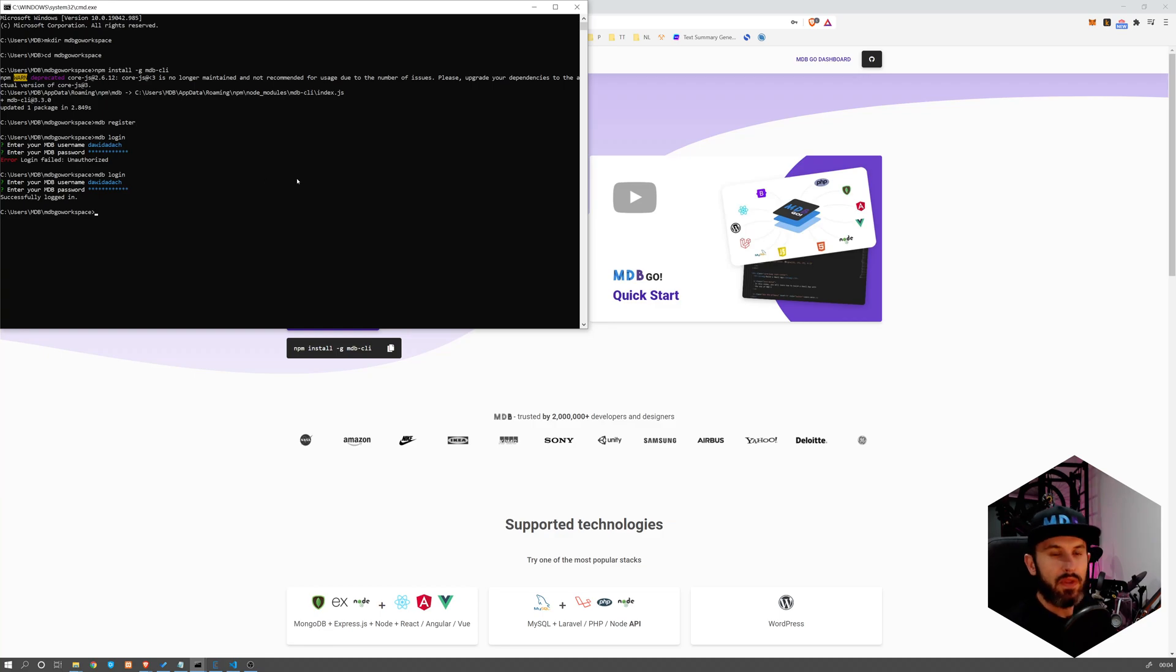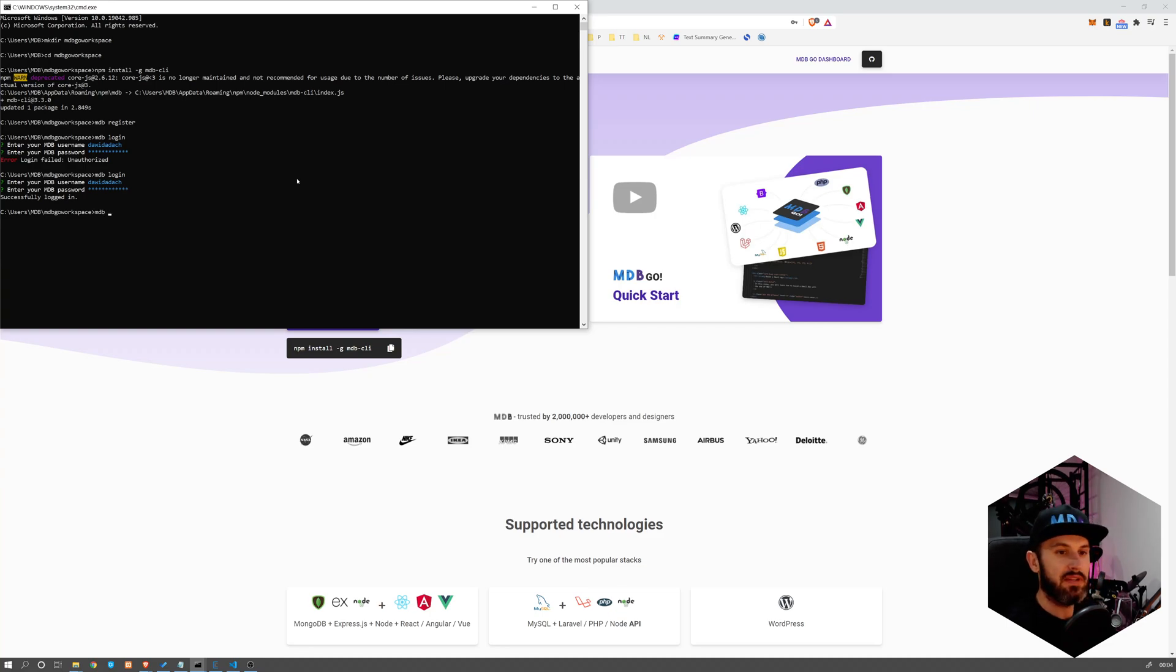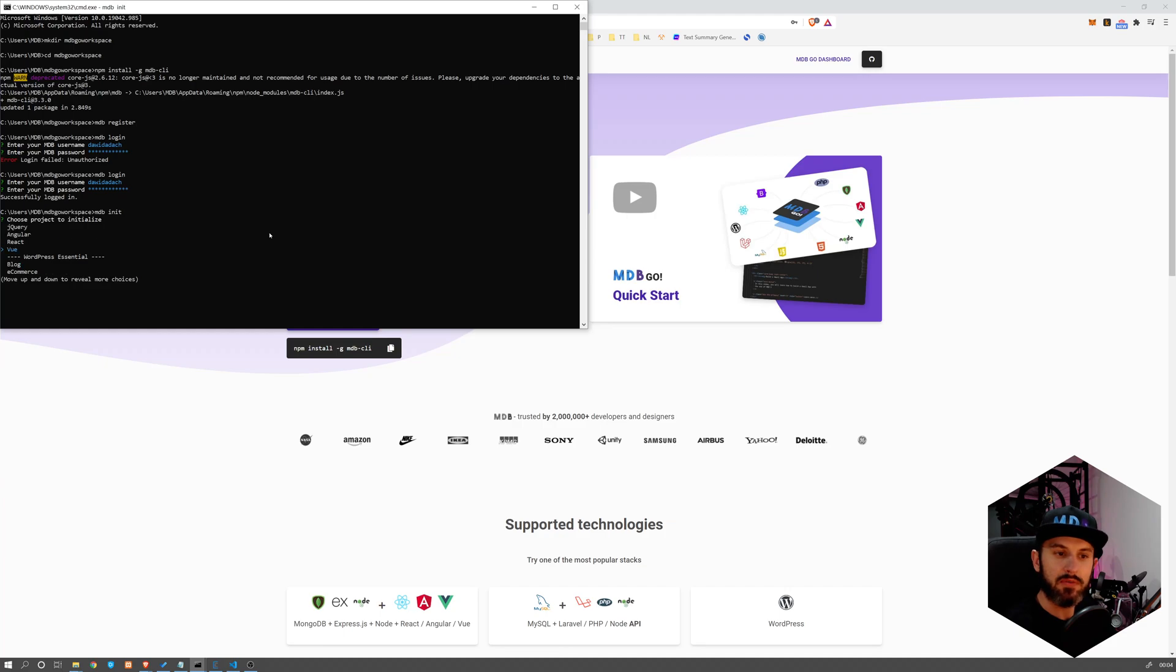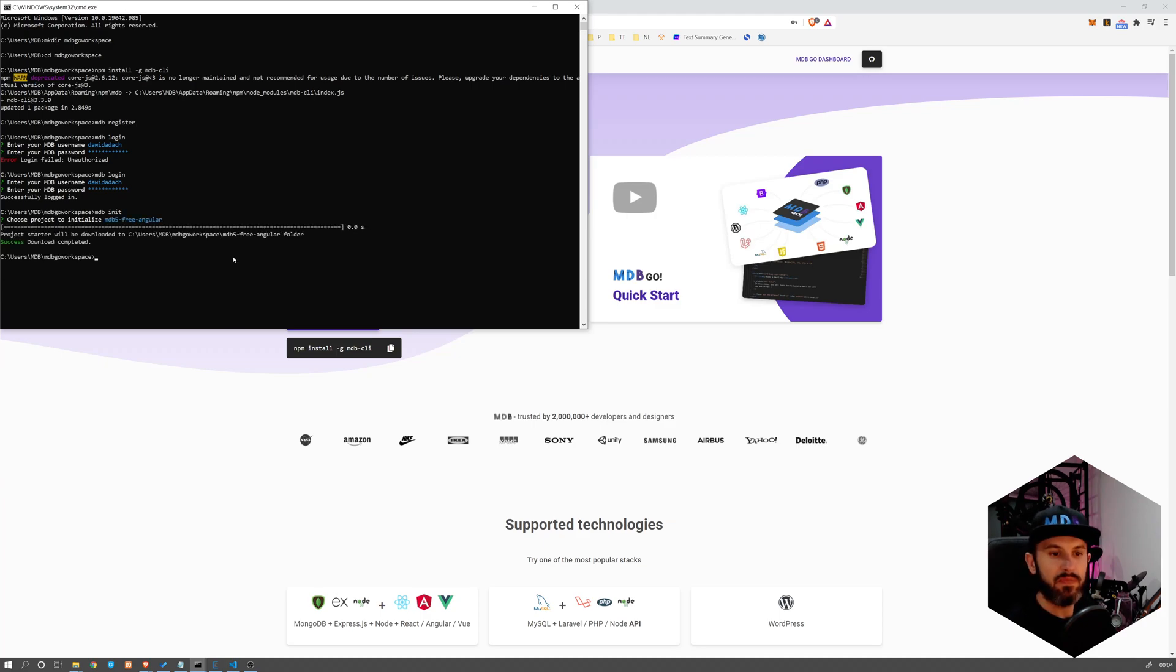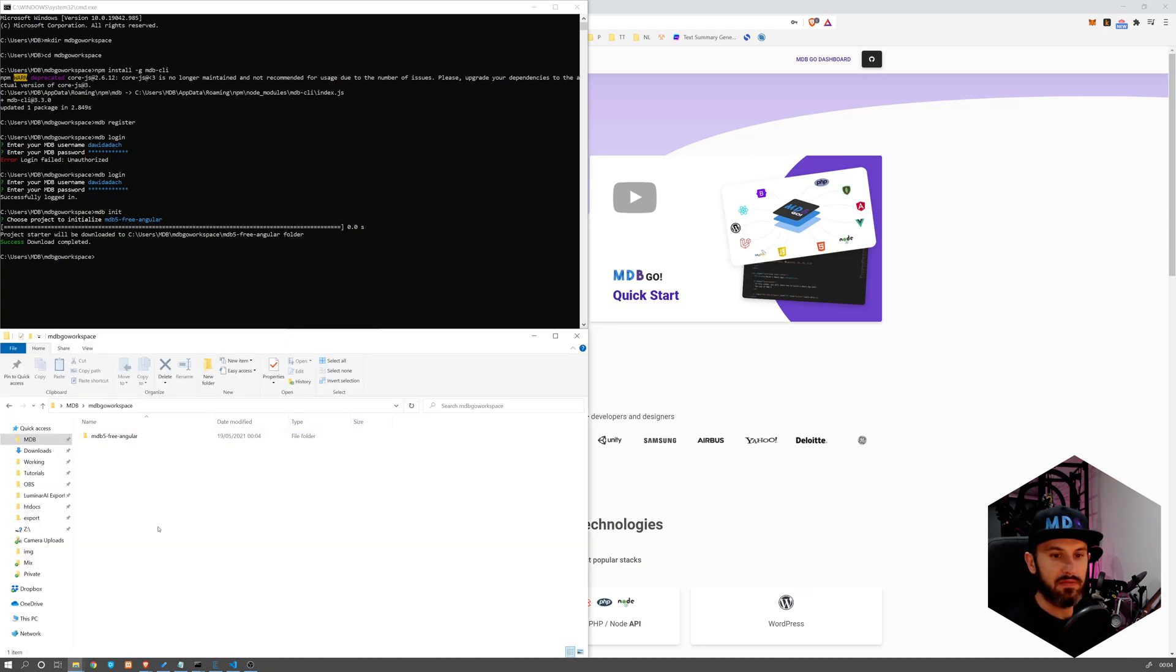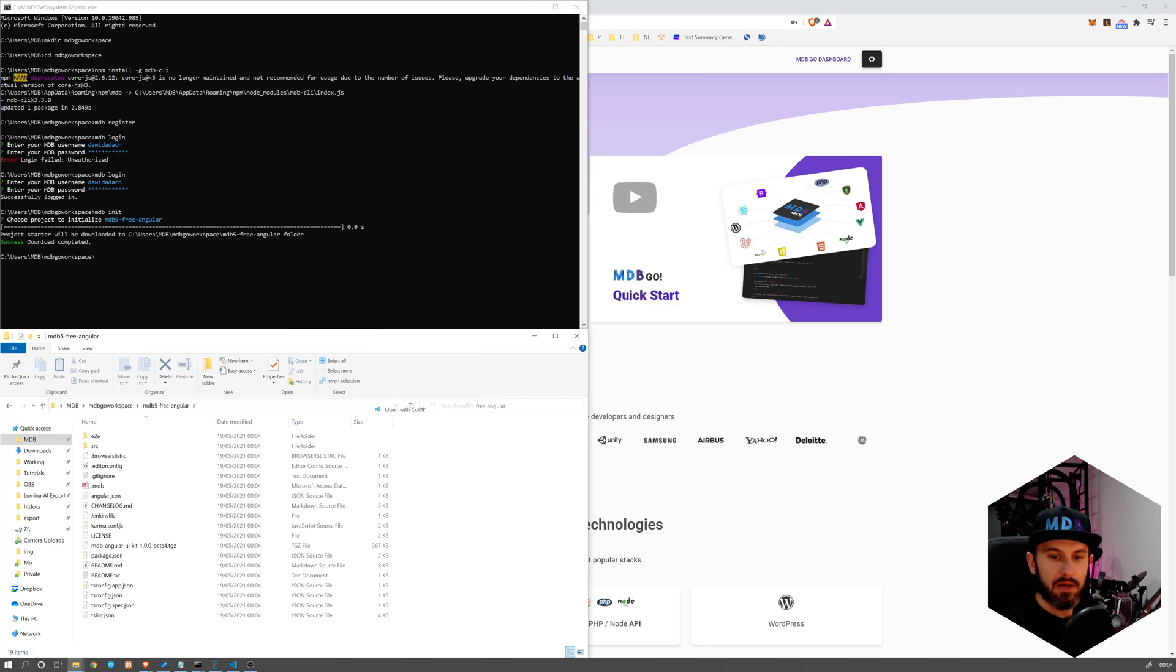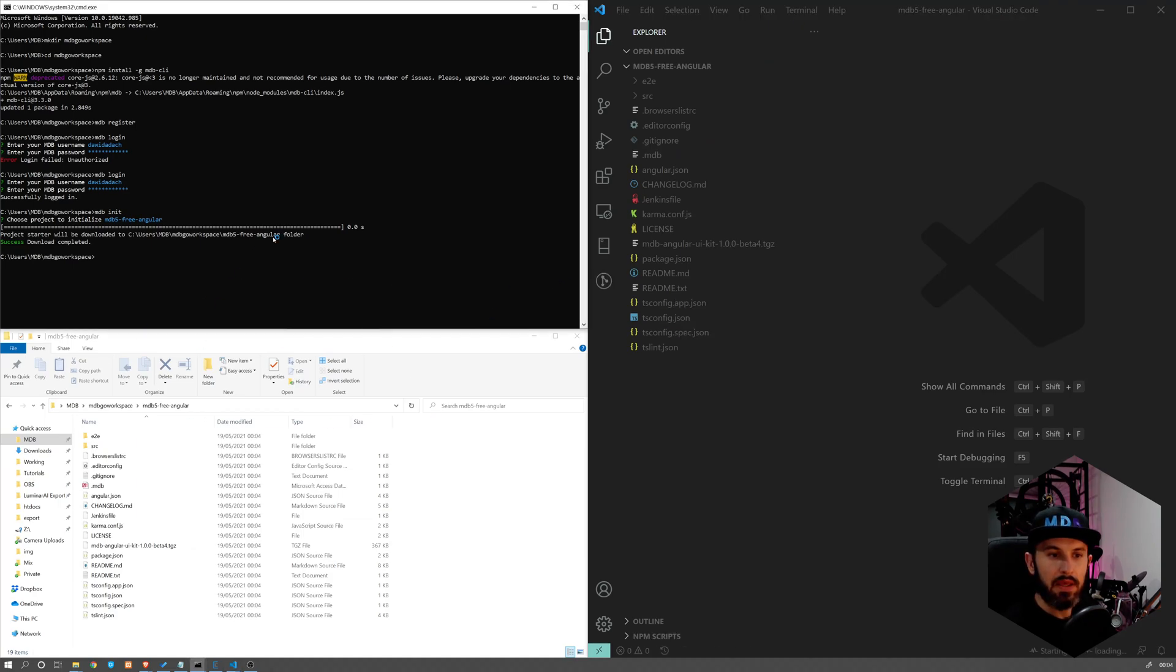Now I want to show you how to initialize a new project. So instead of downloading the zip package and so on, what you can simply do is type mdb init. And that's going to show you the list of available starters. And there are a lot of them. So there are backend, frontend, even WordPress. We are interested in MDB 5 Angular because that's what we're going to be building today. So what happens is that inside the current folder we've got this project here.